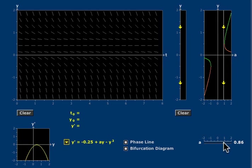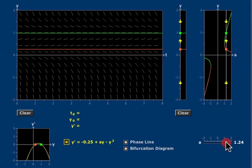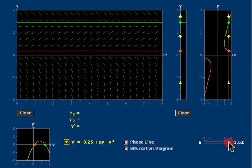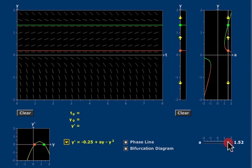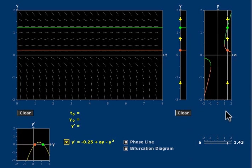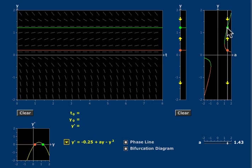This curve consists of all the critical points for these differential equations for all values of a marked simultaneously. The critical points for a given value of a appear above that value of a in the slider. So here's the phase line for this value of a containing an unstable critical point and a stable critical point.